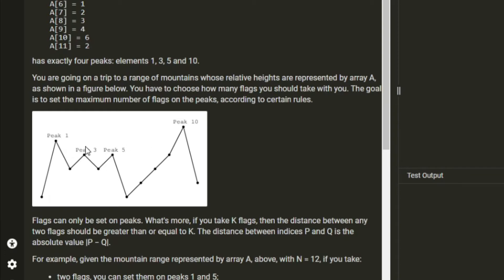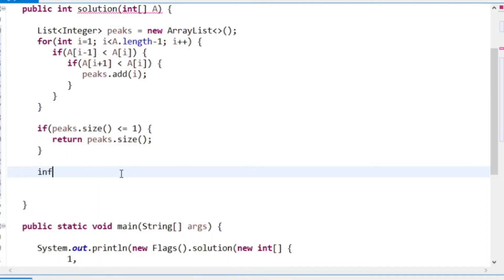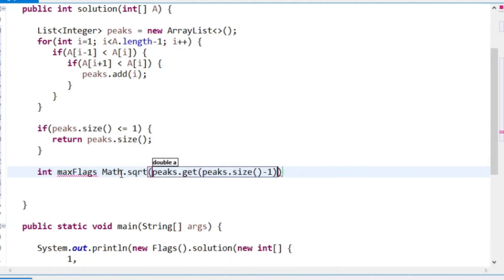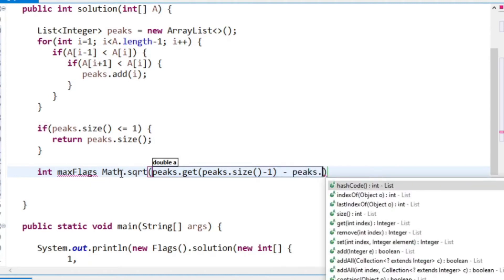Now I'll think about the maximum number of flags, because I'm going to loop from the maximum number down to one and see if we can place flags on the peaks. The maximum number of flags is going to be the square root of the difference between the top and bottom peaks. In this case with 10 and 1, the square root is 3, so the maximum we could ever place is 3 - they have to be 3 apart. That's the square root of peaks[peakSize-1] minus peaks[0].